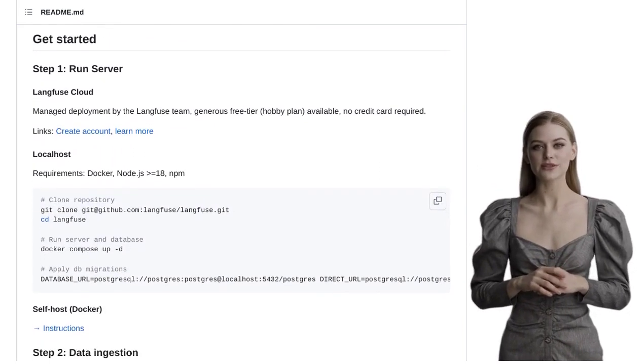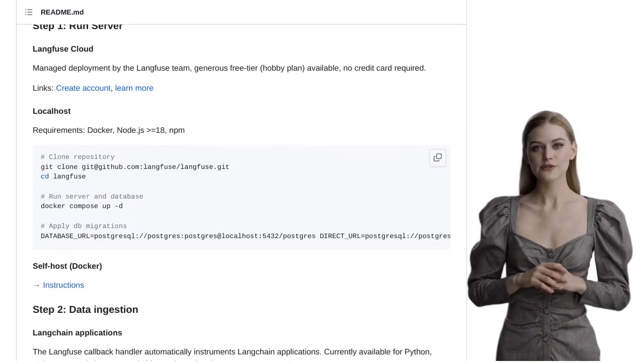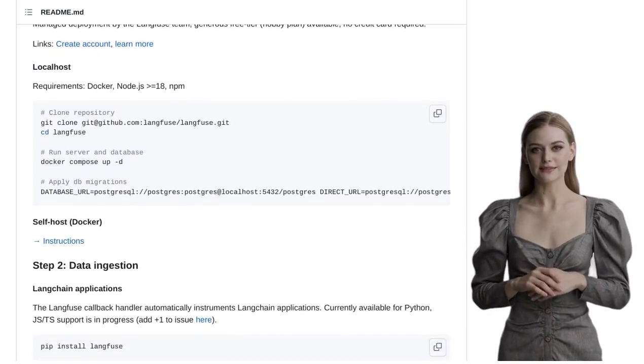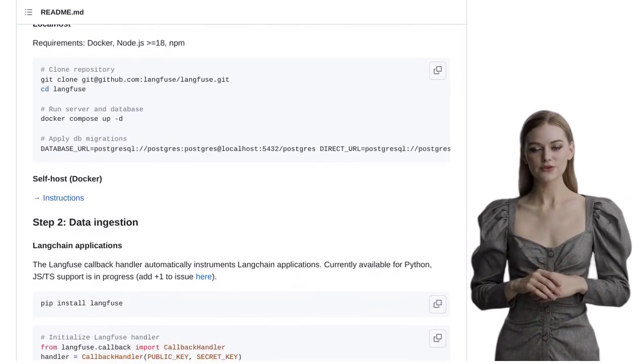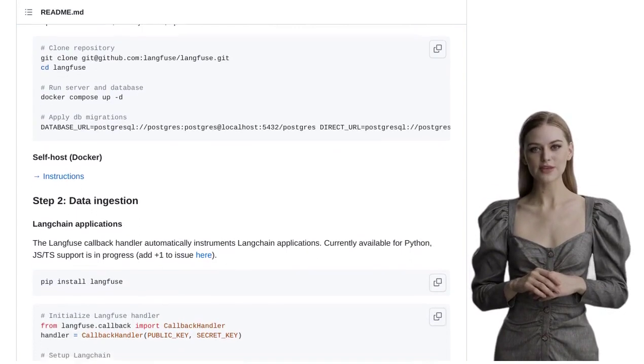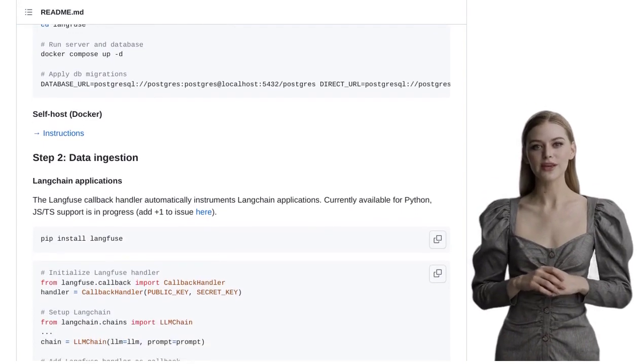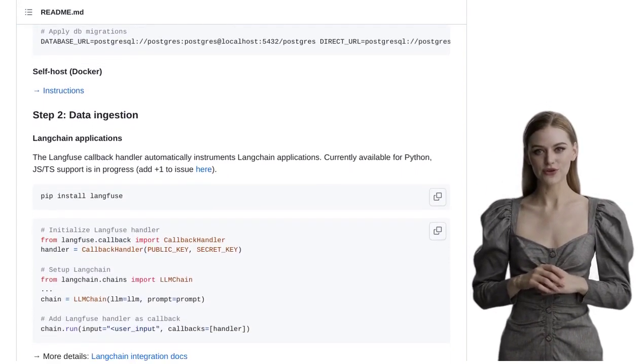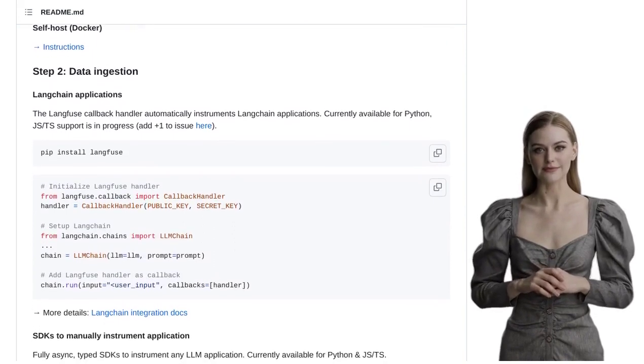Of course, like any tool, Langfuse has its alternatives. Users are discussing other options and comparing them to see which one suits their needs best. Pricing is also a point of interest, as people want to make sure they're getting the most bang for their buck.